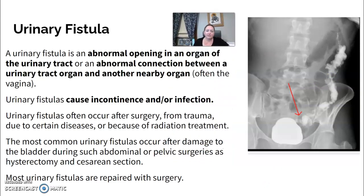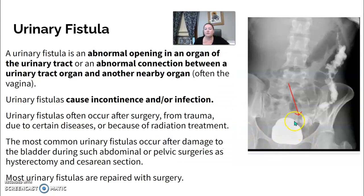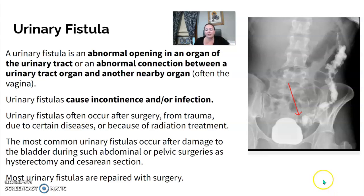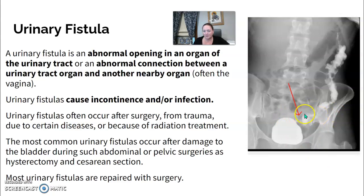A urinary fistula is an abnormal connection or track between two structures — for example, you shouldn't have a direct connection between the bladder and the intestines. They can cause incontinence or infection, and can occur from surgery, trauma, certain diseases, or radiation treatments. They are usually from pelvic surgeries such as hysterectomies or C-sections, and can be repaired, though usually after the patient has experienced some difficulties.